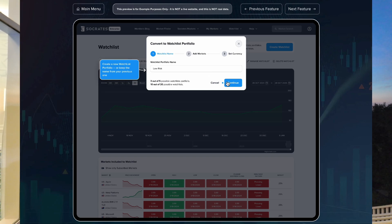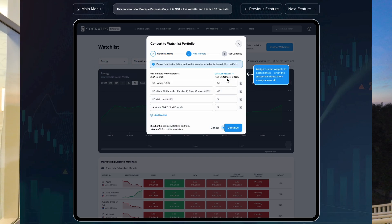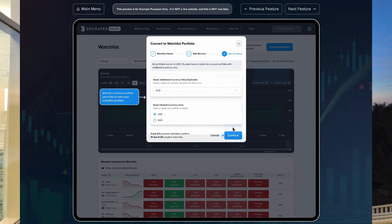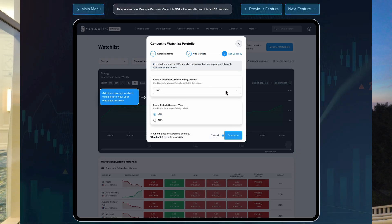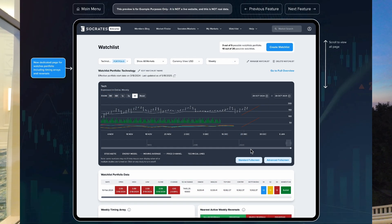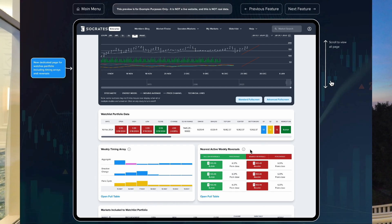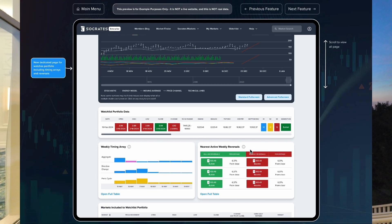The third feature, which I think is the most robust new feature, would be the portfolio watch list. This is only for our enterprise users, but it allows a user to upload their portfolio on a custom weighted level. It essentially creates a customizable market within the Socrates platform that runs against the models each night, giving them customizable reversals and arrays data specific to their portfolio and the weights they desire.